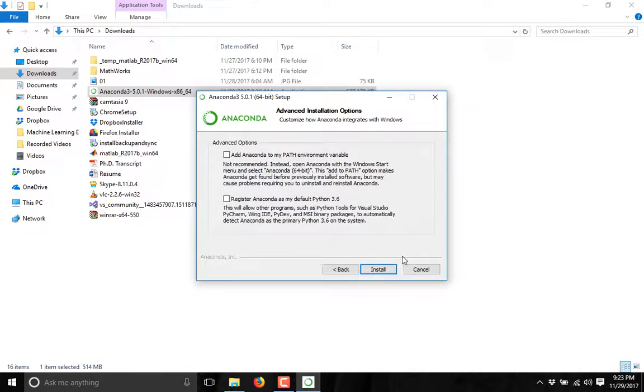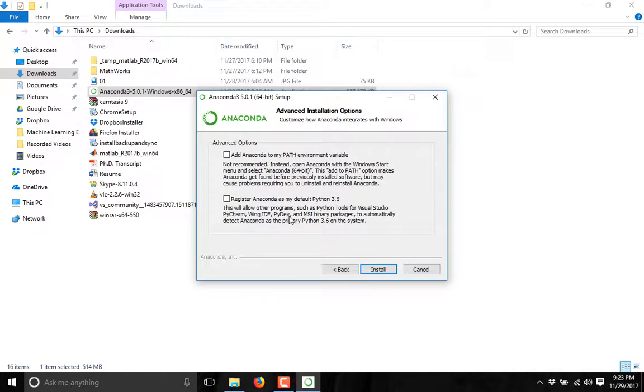Here, you will be given two options. In your case, it may be ticked because you are going to install it for the first time. Now, if you click on install, it will start installing. As I have already installed it, I am skipping that part.